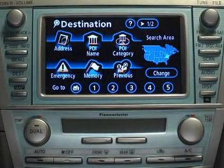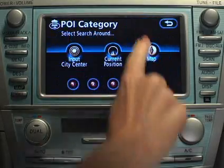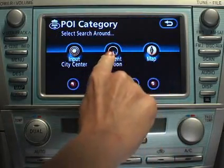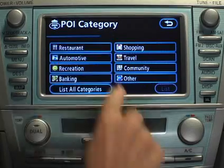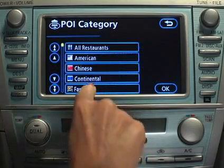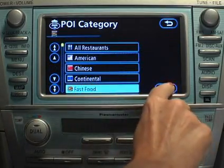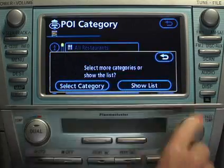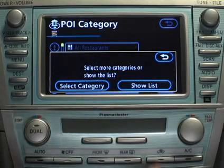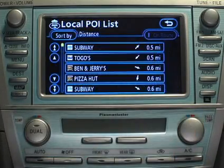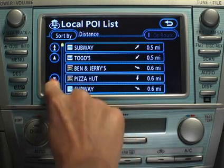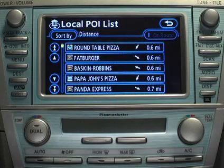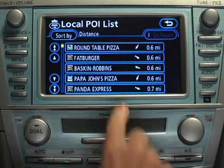To search by category, touch the Points of Interest category switch from the Destination screen. Then select the desired category and a list of subcategories will appear. After making your desired selections, touch the List switch. This will generate a list of corresponding locations. Use the arrow switches to scroll up and down the list and then touch the desired selection.